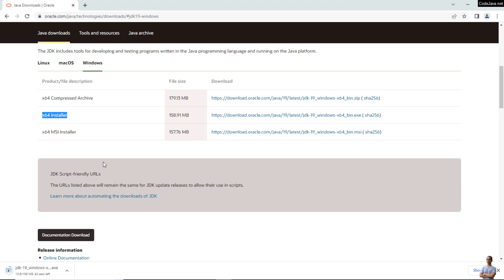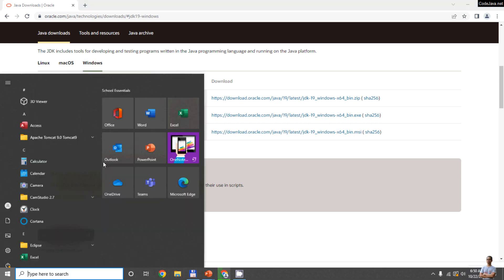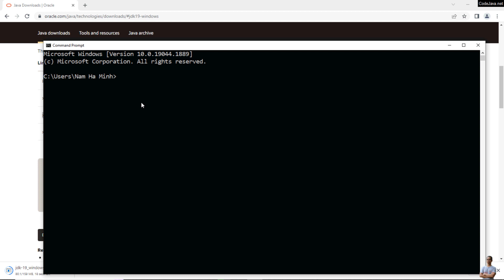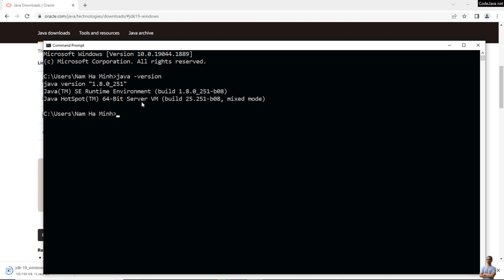It is now downloading the Windows EXE installer for Oracle JDK 19. Let me open a new command prompt to check the current Java version. Type the command 'java -version' and you can see the current version is Java 1.8.